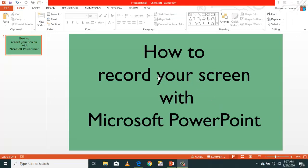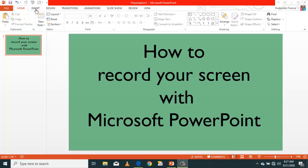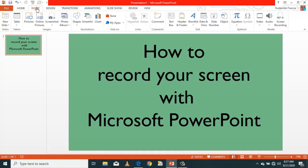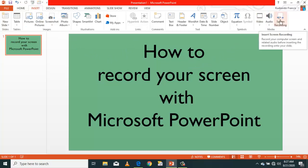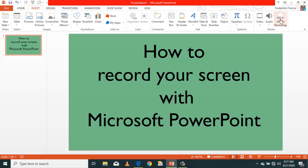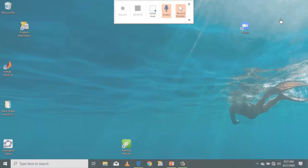To record your screen using Microsoft PowerPoint is very simple. Just go to Insert. So right now I'm in Microsoft PowerPoint. Go to Insert, then you see the Screen Recording tab here. Click that Screen Recording tab.